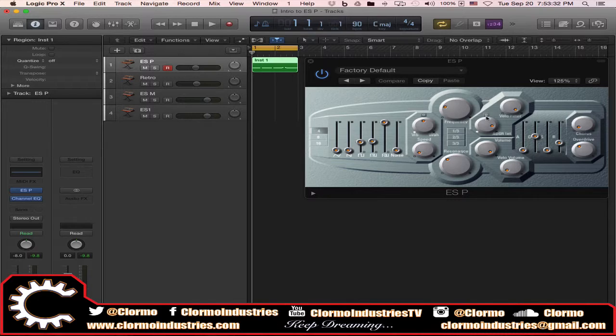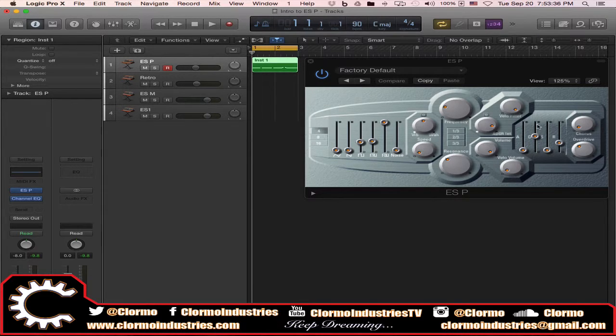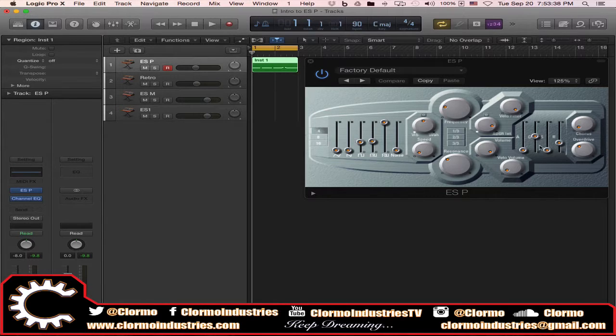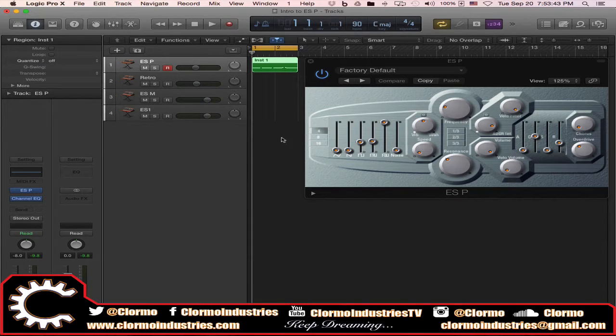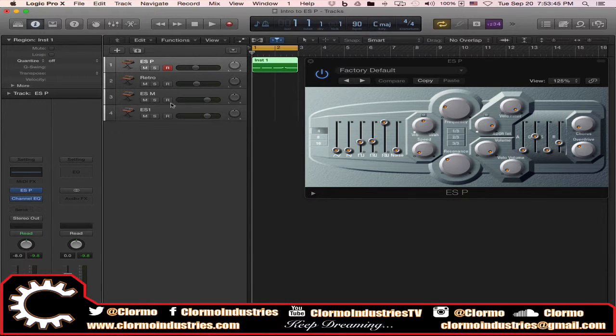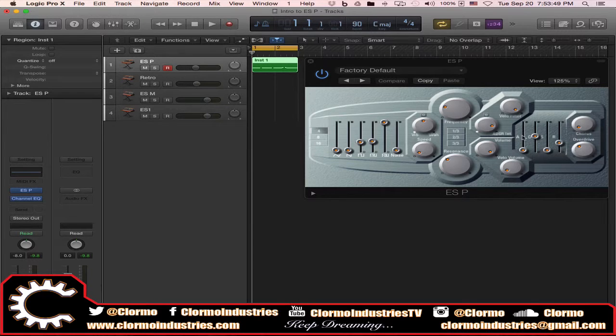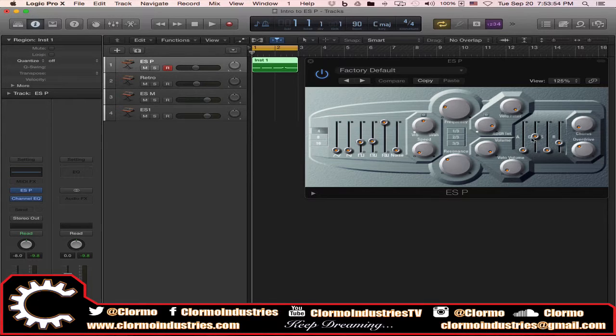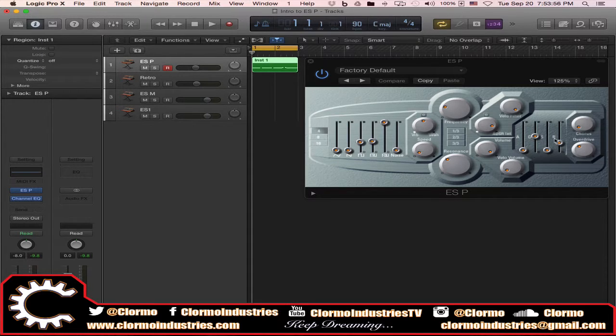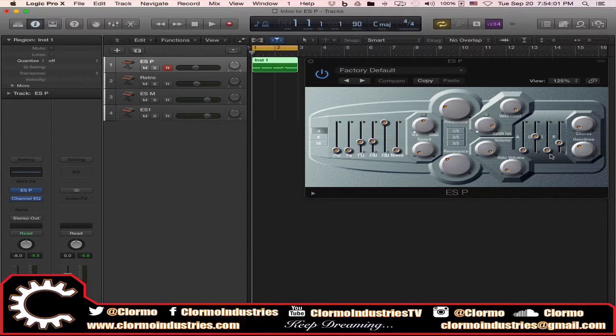You have your level parameters down here which control the volume more than anything and how the volume is affected on this instrument. Then you have this ADSR intensity and velocity filter which are still really part of the filter parameters. Then you have your envelope or amplitude parameters which are dealing with ADSR.